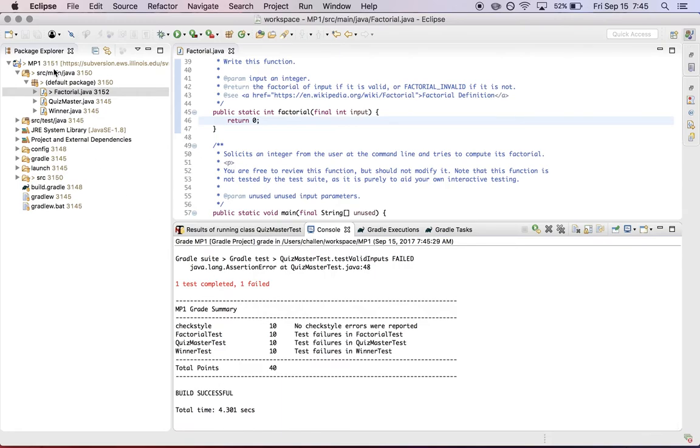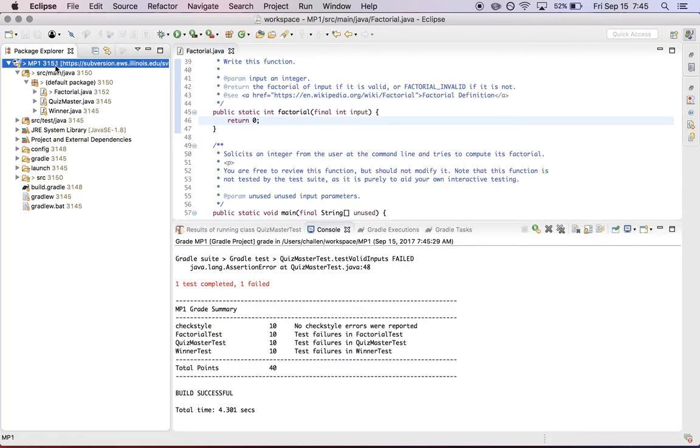So let's say I want to make sure that I commit this. I want to make sure that at least in the worst case, I'm going to get 40 points.